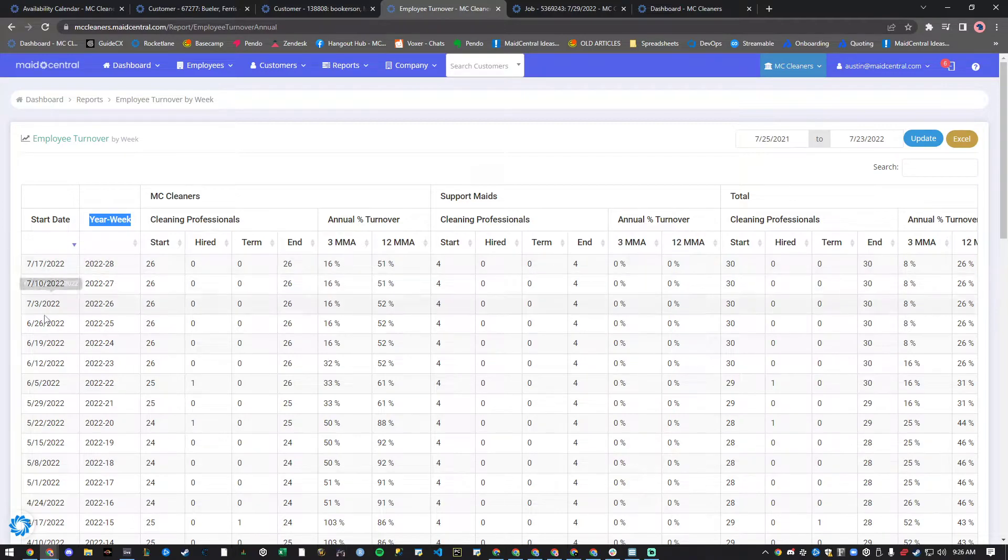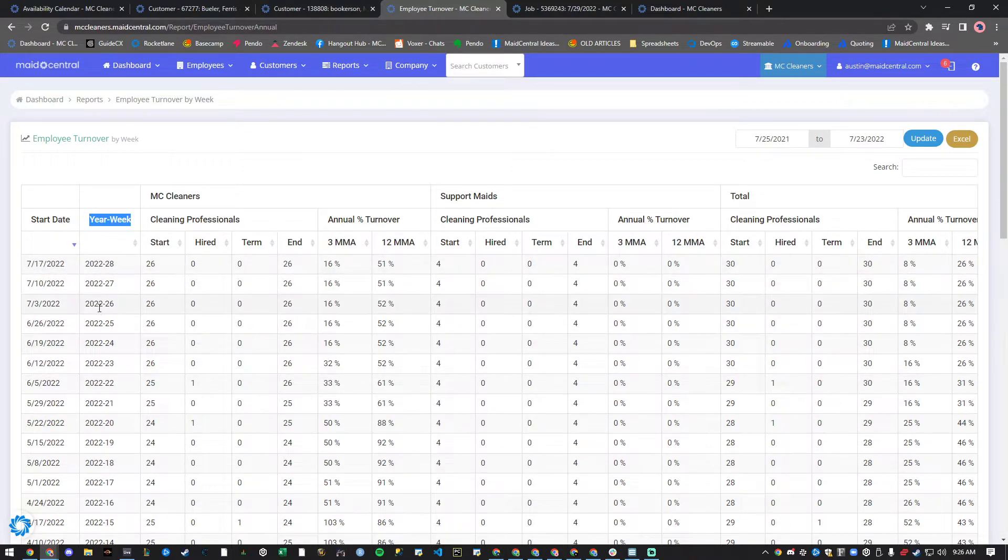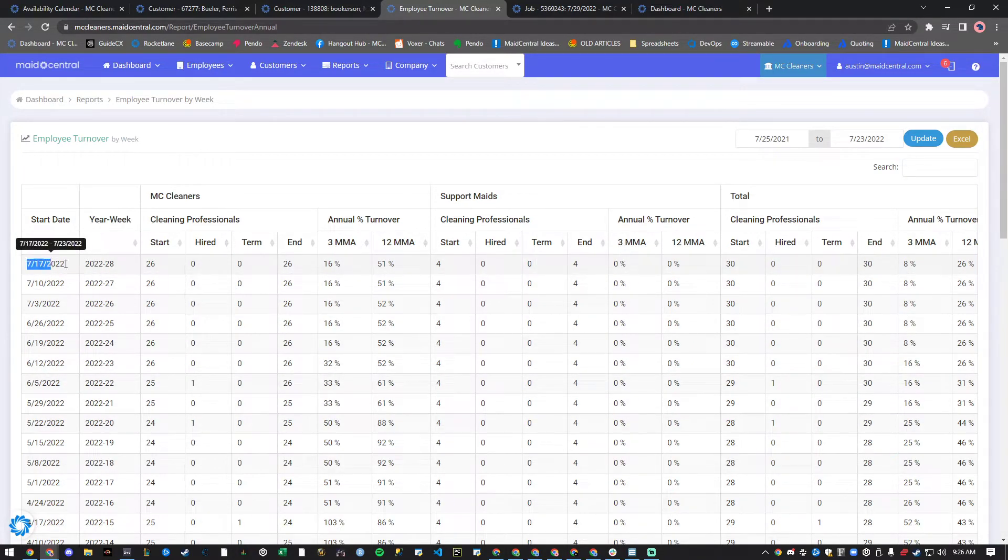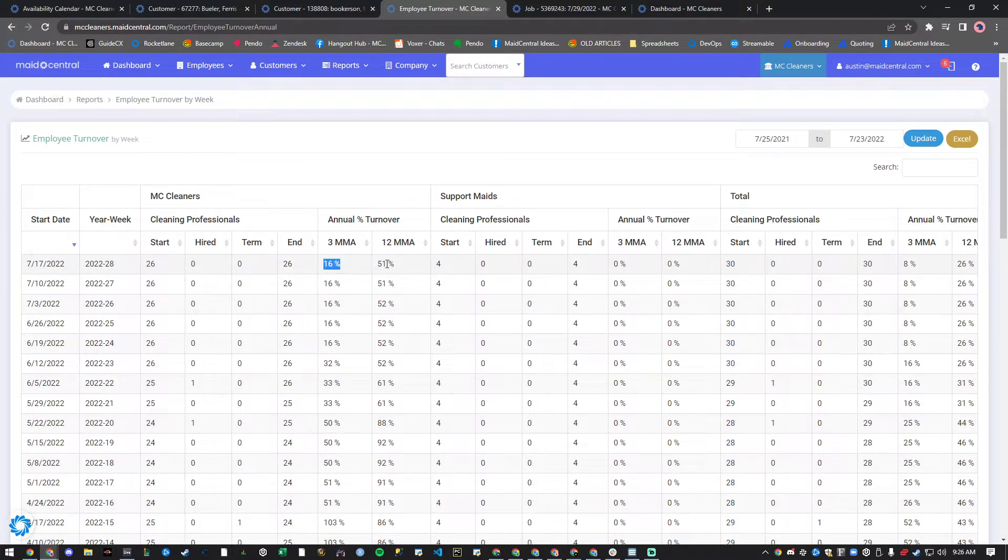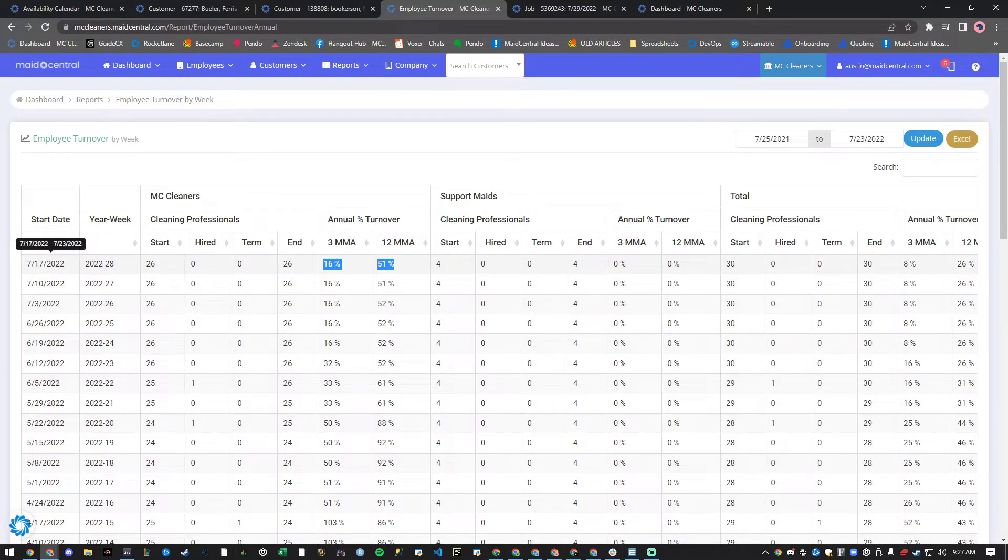We've added a start date column and a year and week column, which will allow you to easily compare your 3-month moving average versus your 12-month moving average. Your most recent week has been moved to the top to keep you up to date.